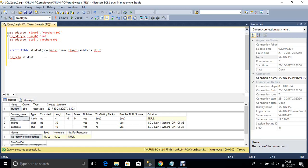If you want to remove the user-defined data types, so we use this keyword for deleting or removing or drop user-defined data type. Now drop it.